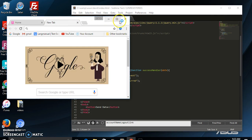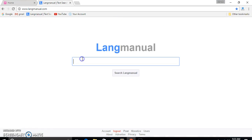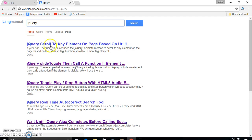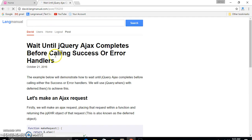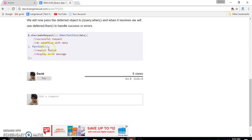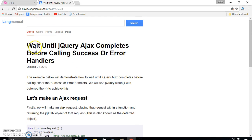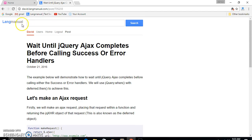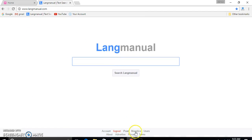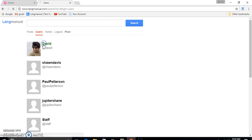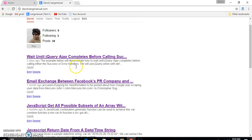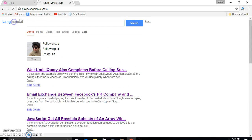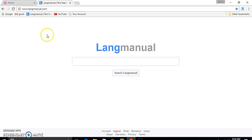I've already posted this onto Lang Manual. Let's search 'jQuery complete' — I've posted it on Lang Manual right here, so you can copy the text version as well. It's titled 'Wait Until jQuery Ajax Completes Before Calling Success Handler'. You could also follow me on Lang Manual — just search David — because I'll be posting regularly. Thank you for watching and look forward to the next tutorial.